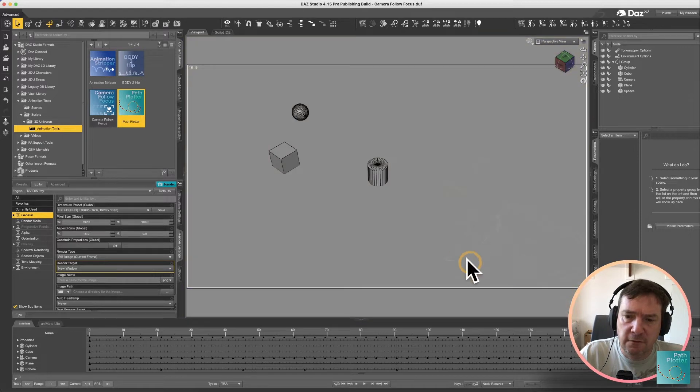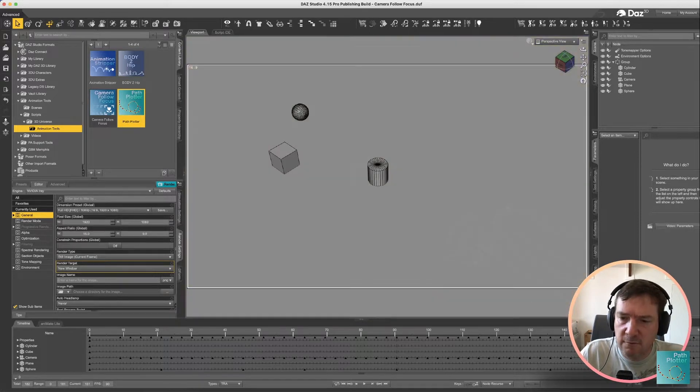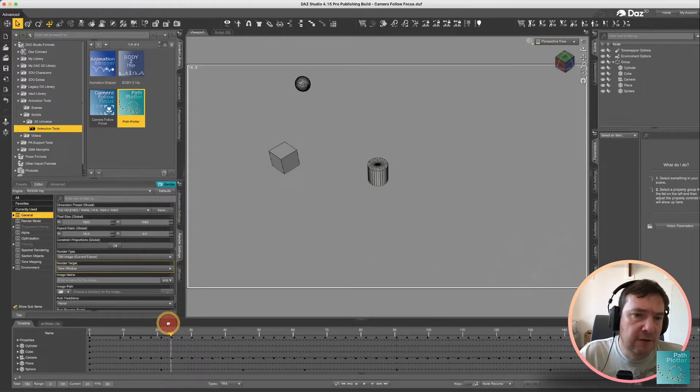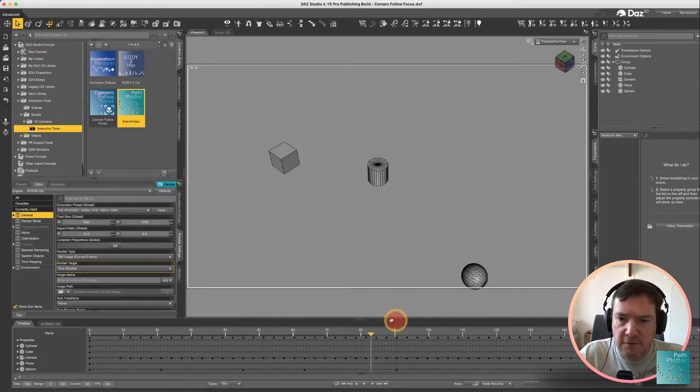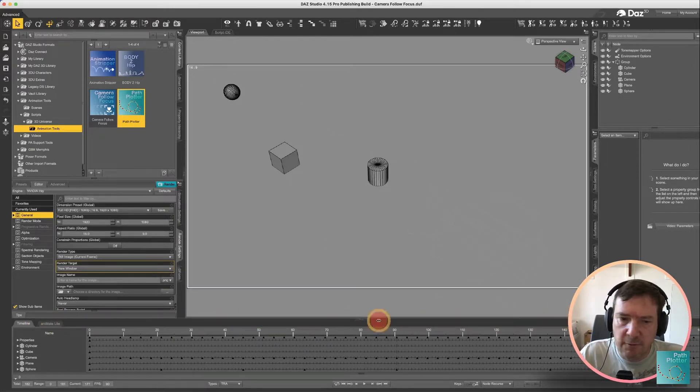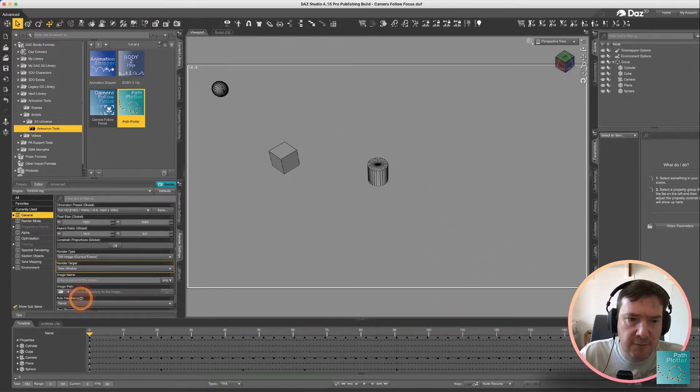You'll also notice on the side here I've got a camera that moves in and out. If you've seen the previous video I did on the camera follow focus this is basically the same scene that I'm using in my demo.